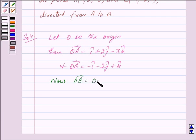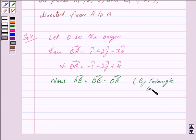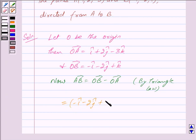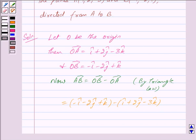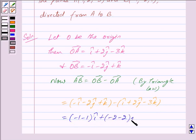Now by the triangle law we know that vector AB is equal to vector OB minus vector OA. This is equal to minus i cap minus 2j cap plus k cap, minus i cap plus 2j cap minus 3k cap, which gives us minus 2i cap minus 4j cap plus 4k cap.